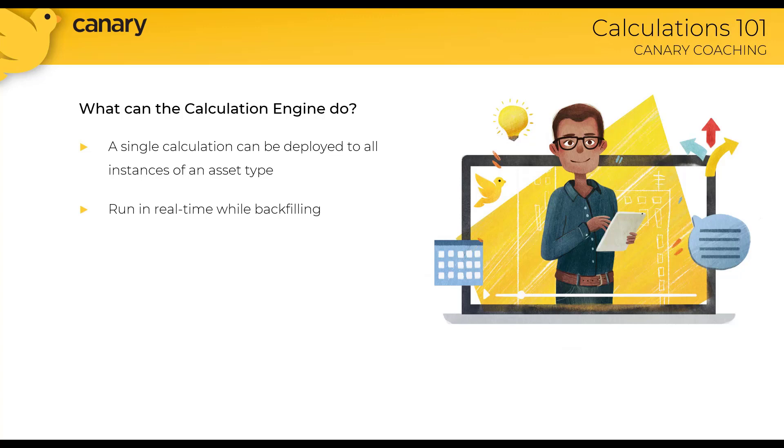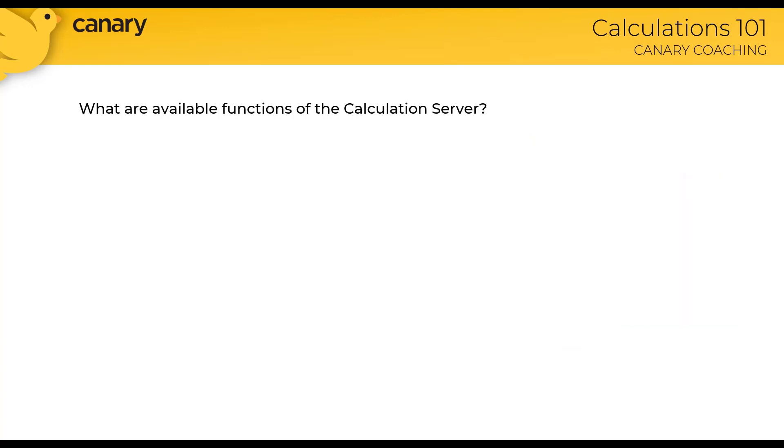The calculation engine is powerful because you can deploy a single calculation to all instances of an asset type. It runs in real time while also backfilling, and more than 70 functions are available.